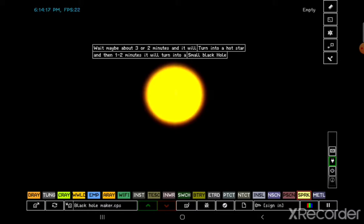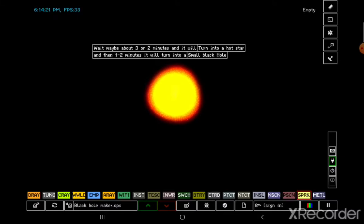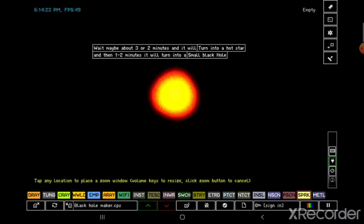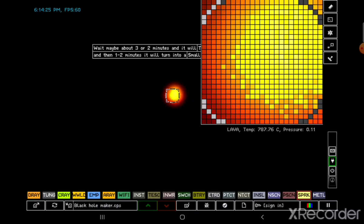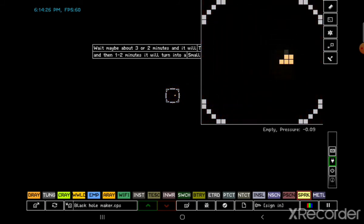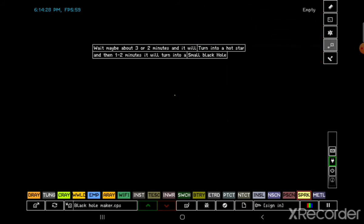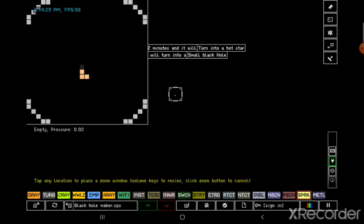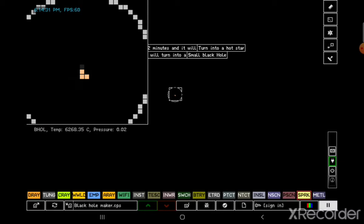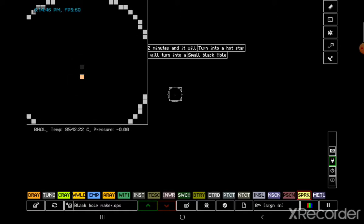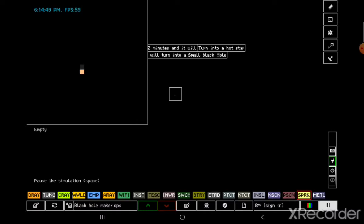Some of you cannot hear my voice, just turn up your volume. Oh wait, there we go. Yep, there it is. Let's pause. Oh, it's going to be 6,268.35 Celsius. Oh, it's moving up pressure. Let's see the lava.